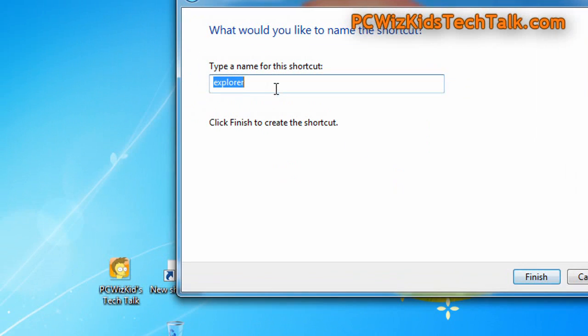Then click on next. Put in a name for that shortcut. So in this case I'm just going to call it trash. Call it whatever you want.